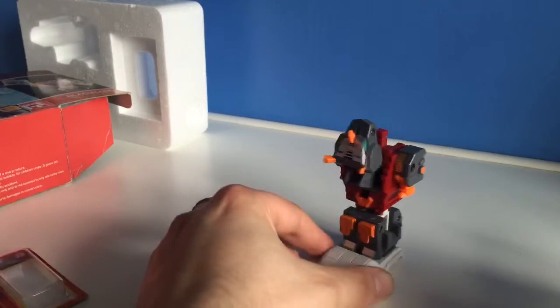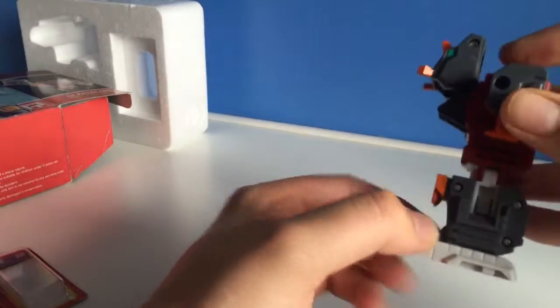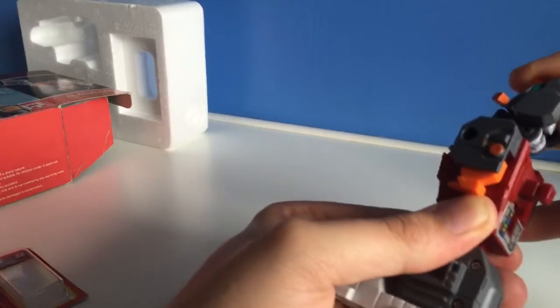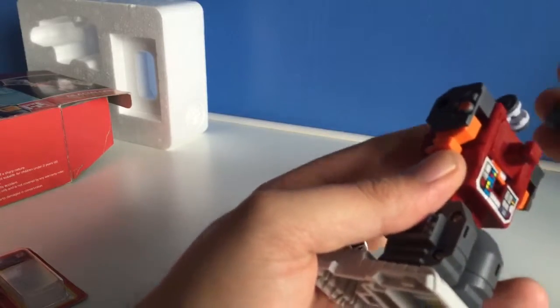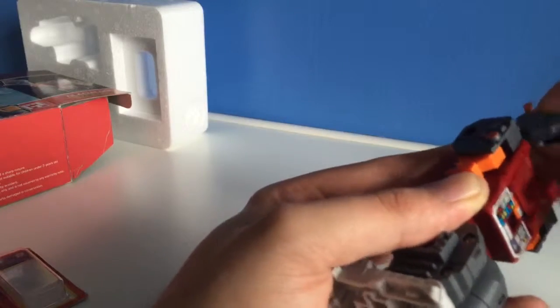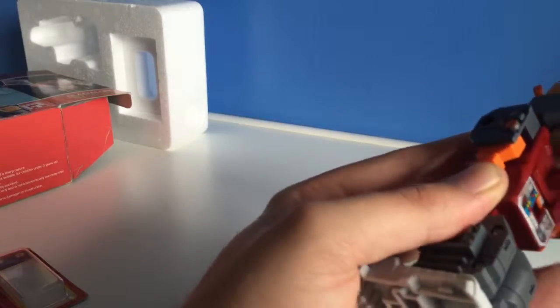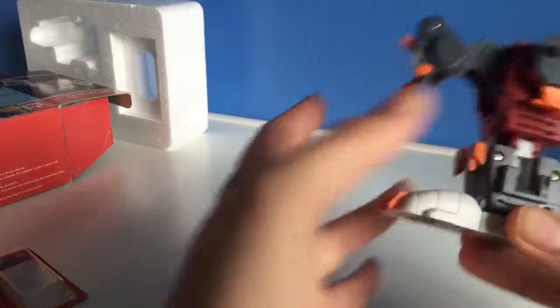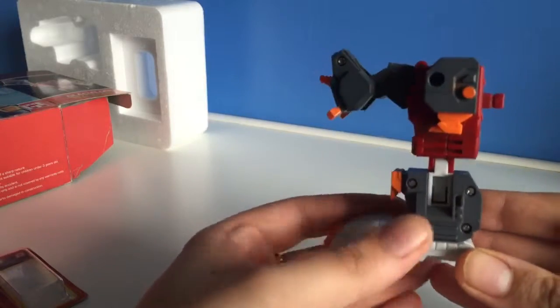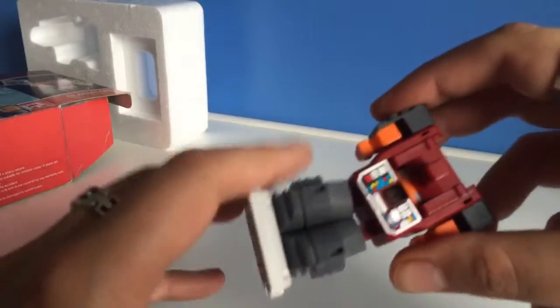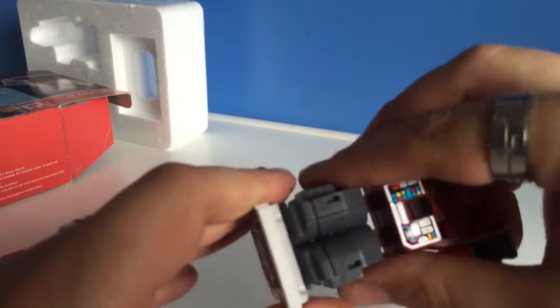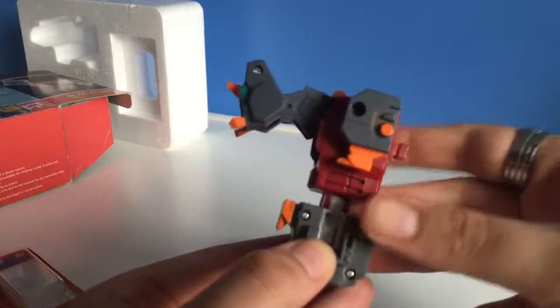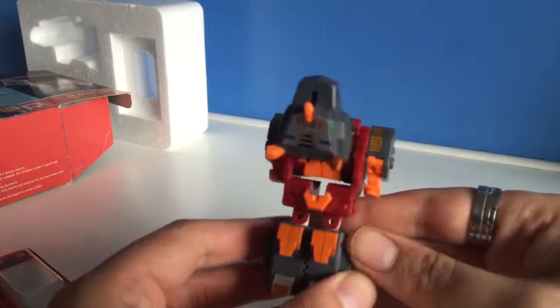One of the things that I did notice: if you have him as an arm and have it however you want, he does actually have an elbow joint. Doesn't move very much, and obviously I don't have a fist yet because they come with Tusker. But just the fact that he has some small elbow joint is really good.